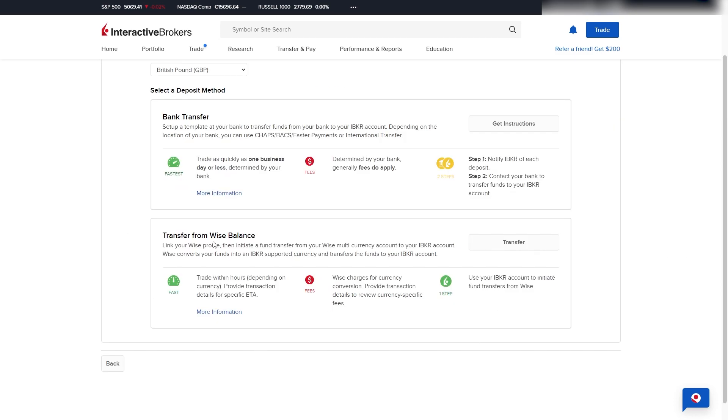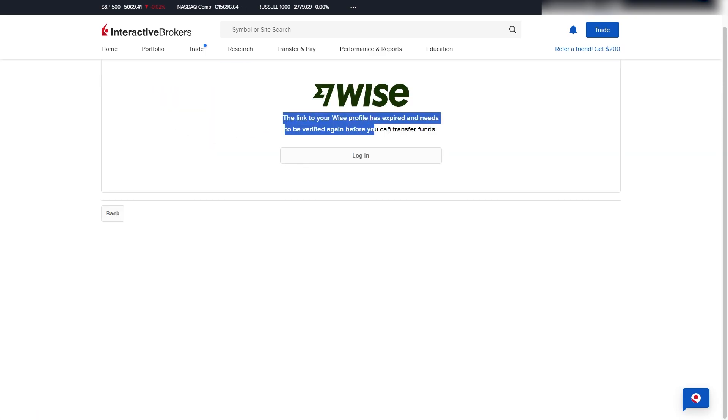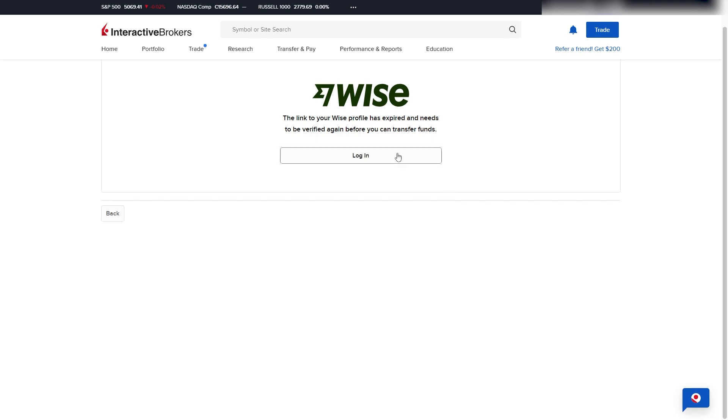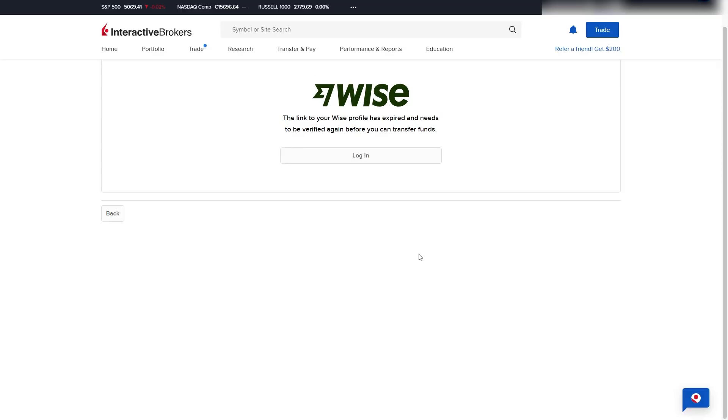Now, if you chose to transfer via Wise, you can go ahead and click Transfer over here. From here, it tells us that we need to link our Wise account, so we can do that by clicking Log In. From here, we can enter in our Wise email address, as well as our password, to connect our Wise account with Interactive Brokers. Once you have done that, your accounts will then be linked, and you'll easily be able to deposit funds via your Wise account.